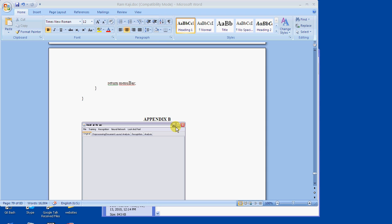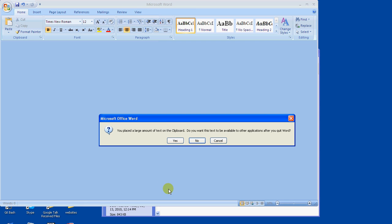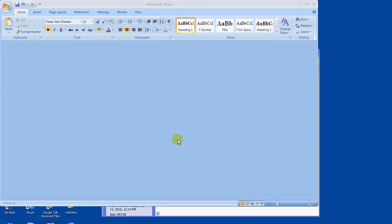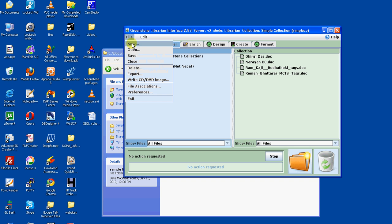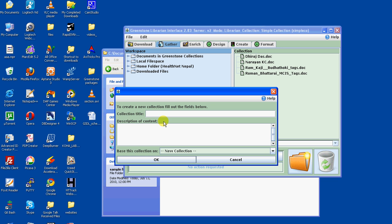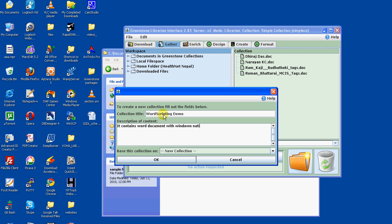In this way, I have completed formatting each of the titles of the document. Now let's include it in our collection. Let's create a new collection. Let's say it Word Scripting Demo. It contains old documents with Windows native scripting in use.